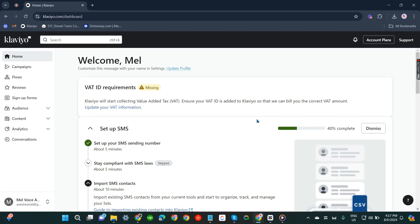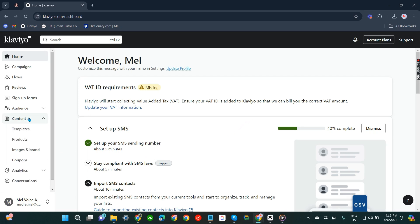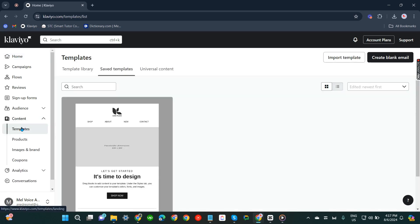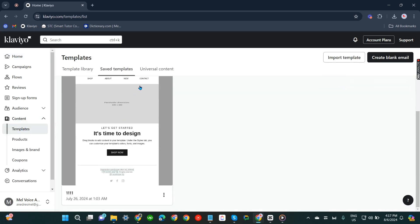In this video I'm going to show you how to delete email templates in Clayview. What you need to do is go to Content Templates, and you'll see all of your saved templates there.